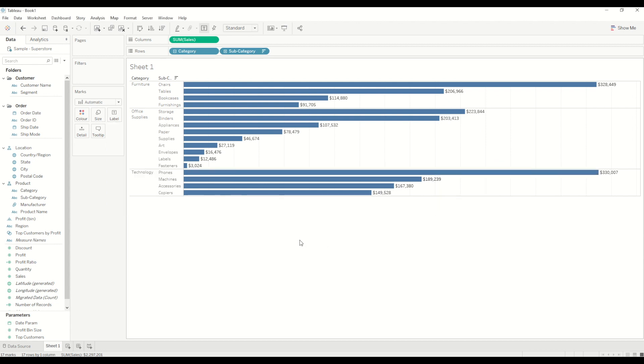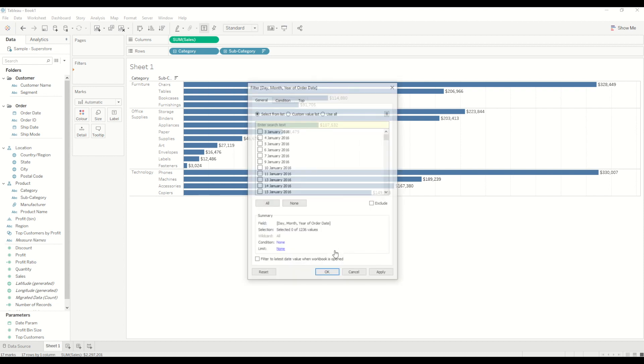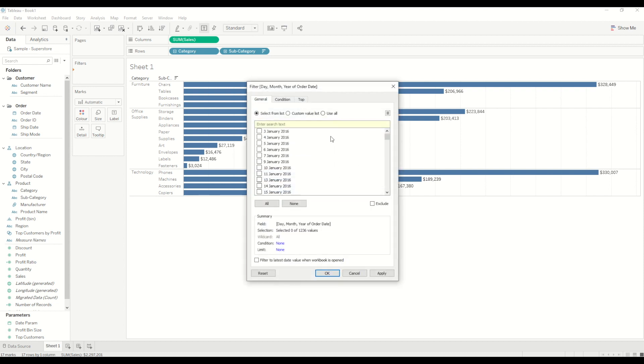So now we need to bring the order date into filter shell. That's the first step where we want to default the date to the latest date in the data source every time the workbook is open. So we bring the order date into filter shell and then we will change it to month, day and year. Select that one, click next. You will see all the dates are listed in this window. Now you just have to select this option which says filter to latest date value when the workbook is open. So every time the workbook is open it will show the latest value in the data set.